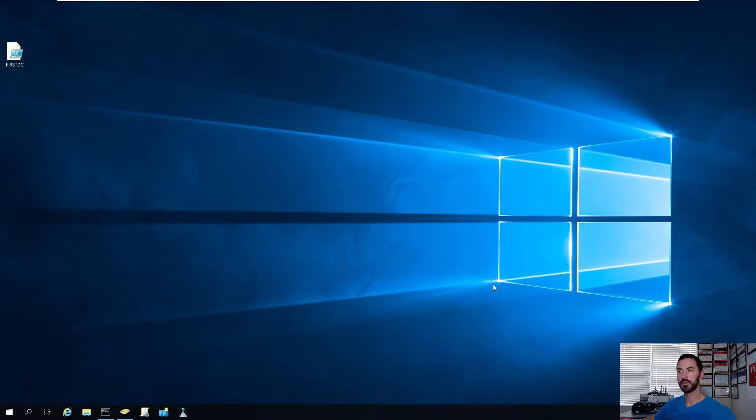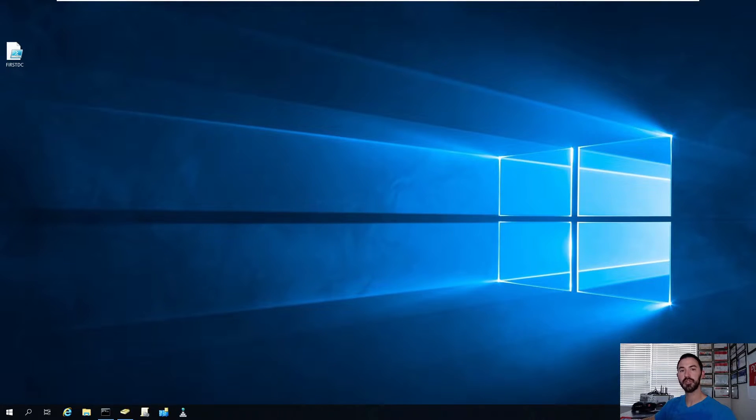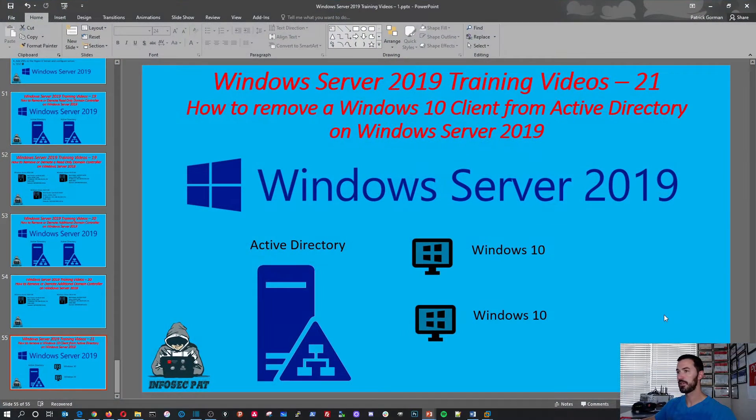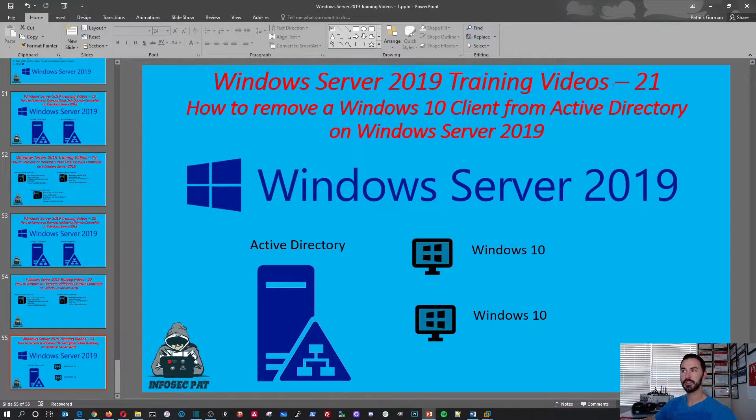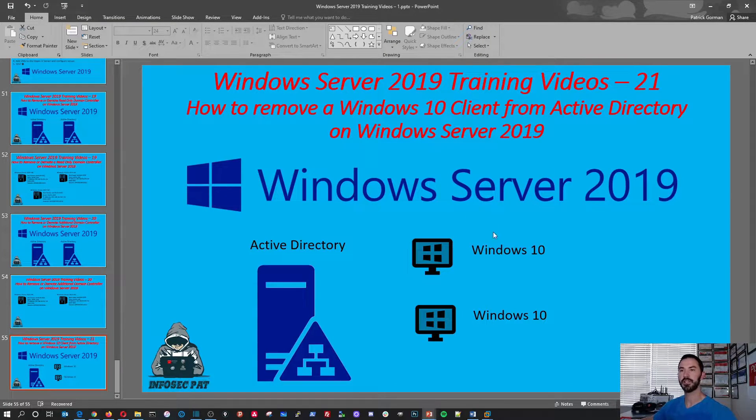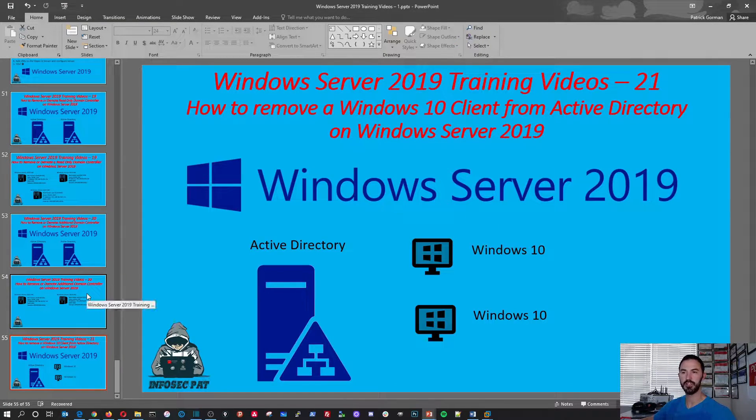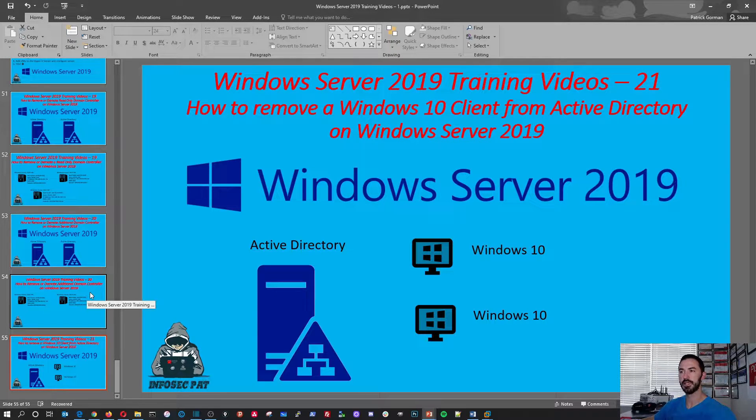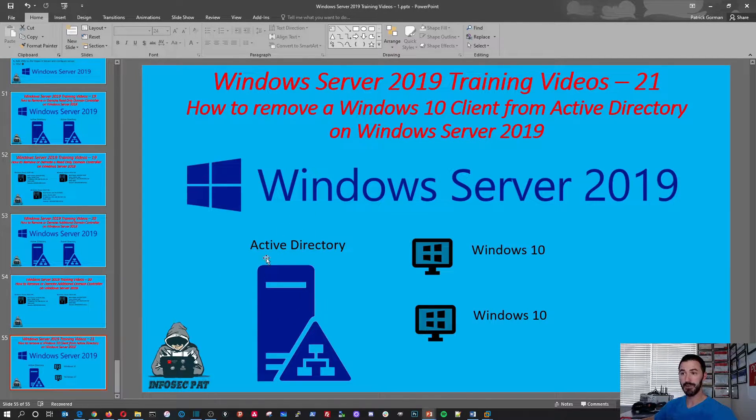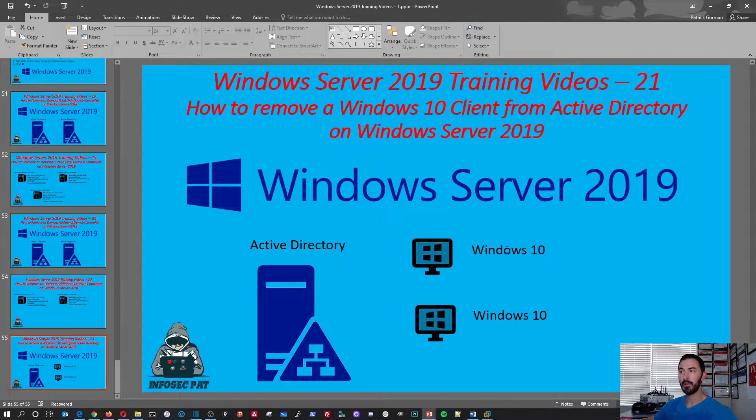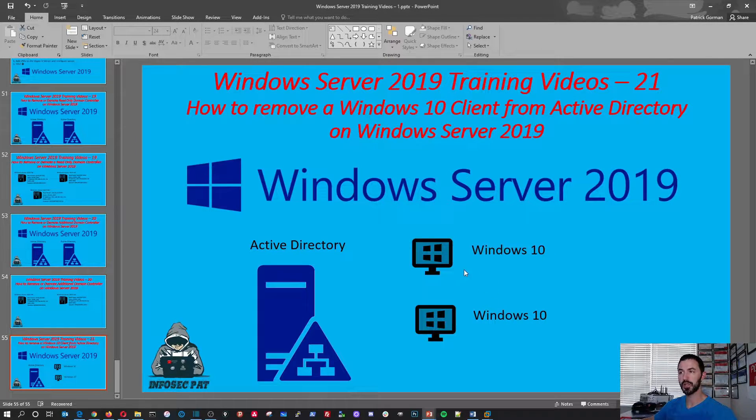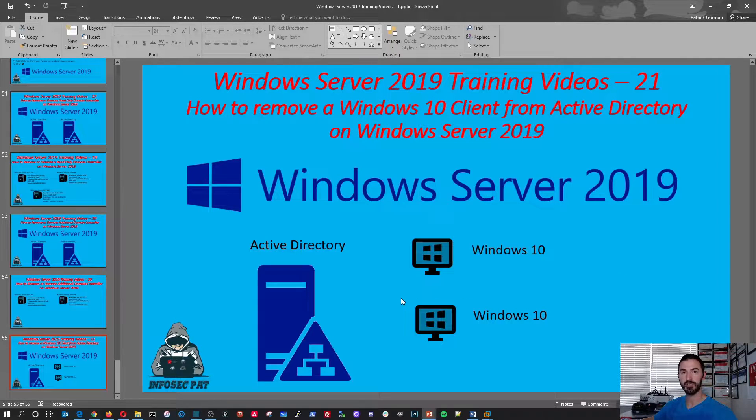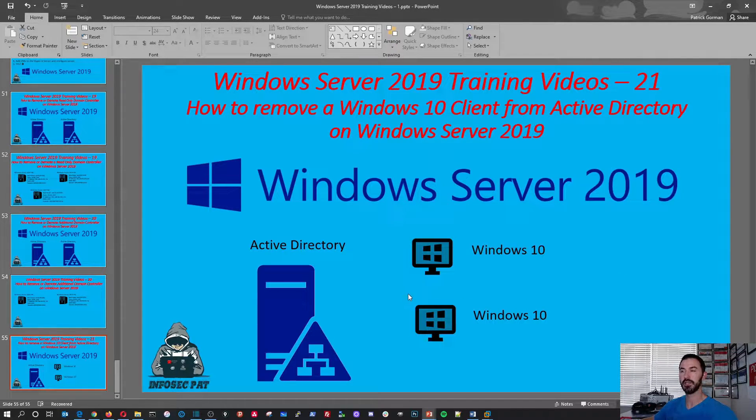Alright guys, so in this video, what we're going to be doing is removing the computers from our domain. So if we see here in our little slide, this is video 21. I just got done filming video 20 on removing an additional domain controller from an Active Directory forest. So we have our Active Directory server still, and we have these two Windows 10 computers. We're going to remove them right now from our Active Directory InfosecPad.local domain.